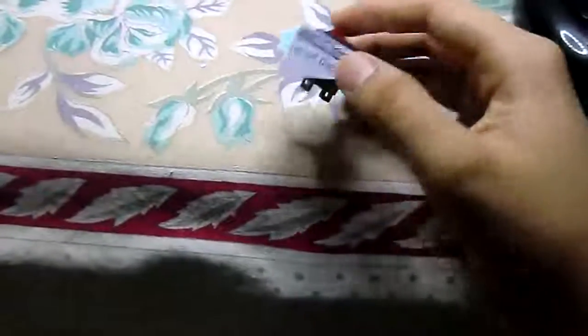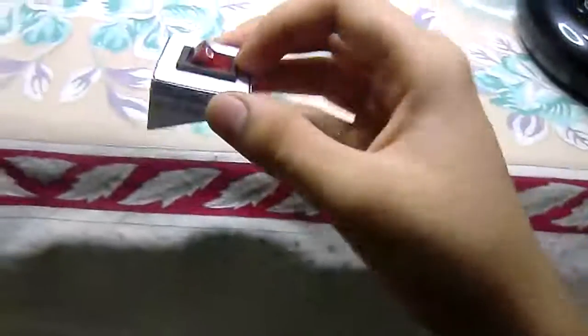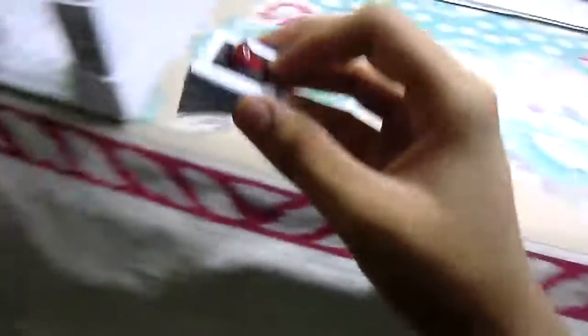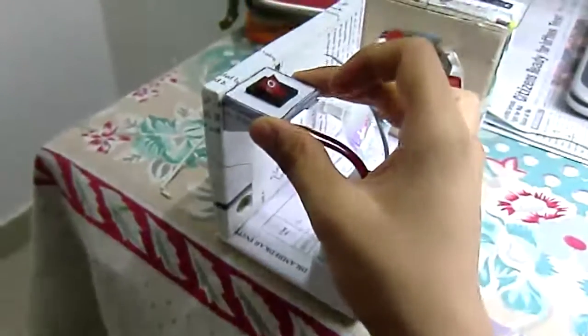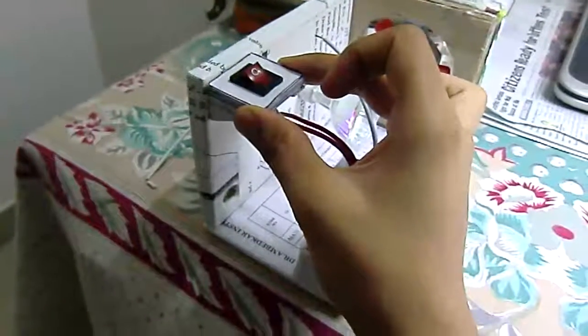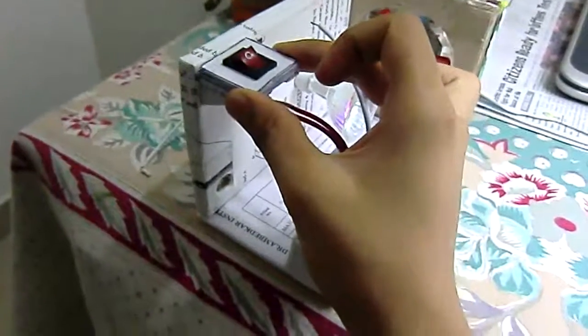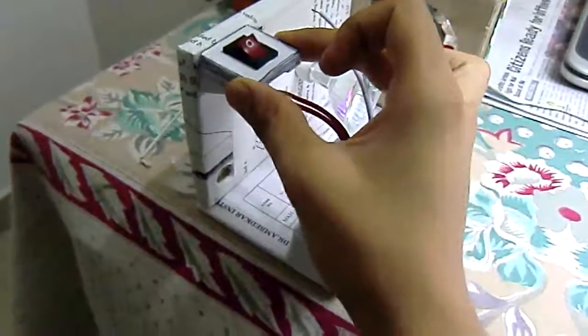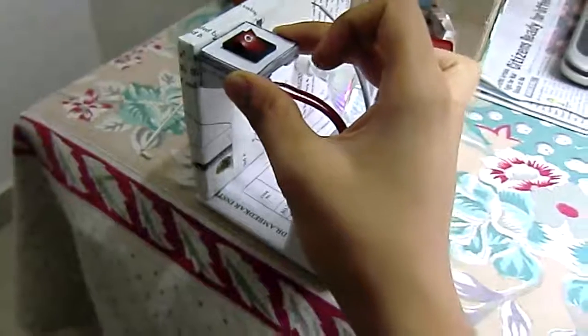So now I just have to glue this over here. I'll do that and then come back.